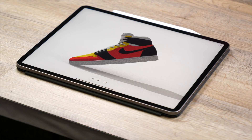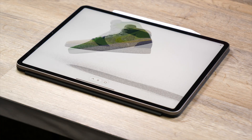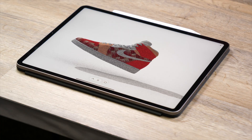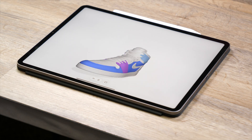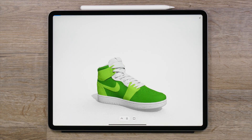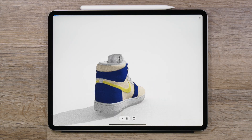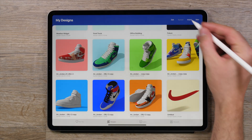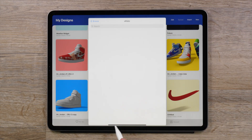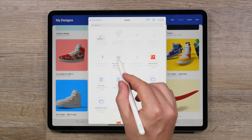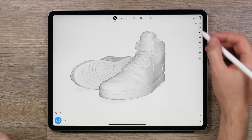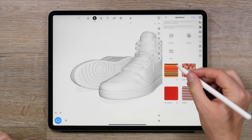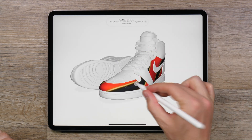Ever since YouMake launched, we've been running with our idea to make a truly unique ideation app, and lately we've kicked it up a few notches. Our improved import function enables you to use models you've already created, letting you texture them and add them to a scene on the go.